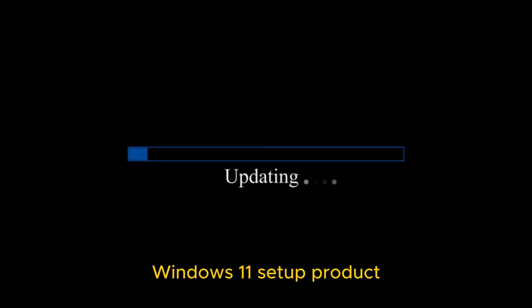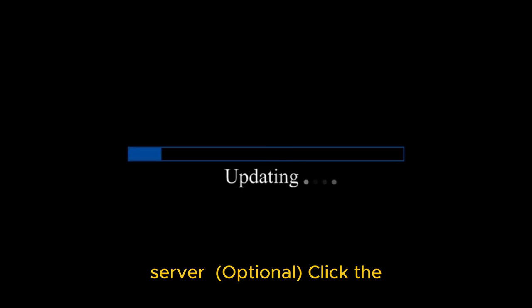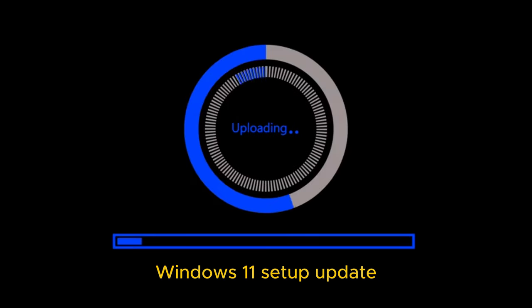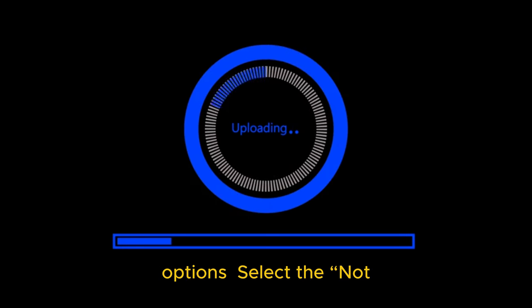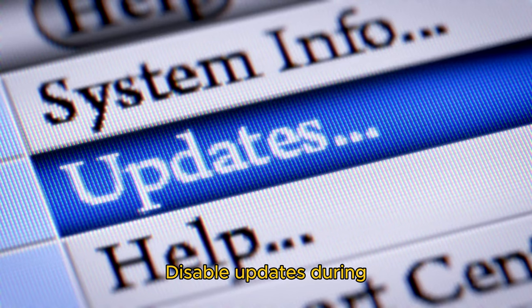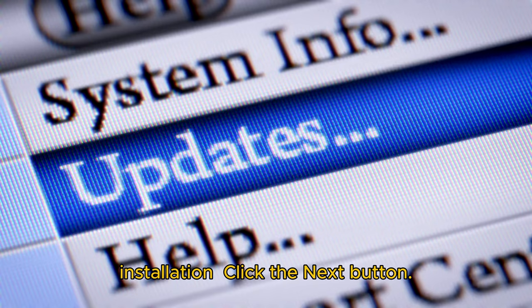In Windows 11 Setup, optionally click the Change how Windows Setup downloads updates option. Select the Not right now option to disable updates during installation. Click the Next button.